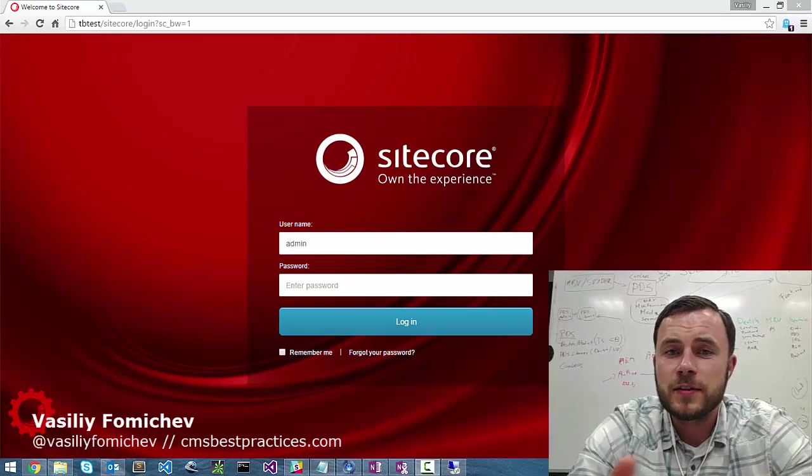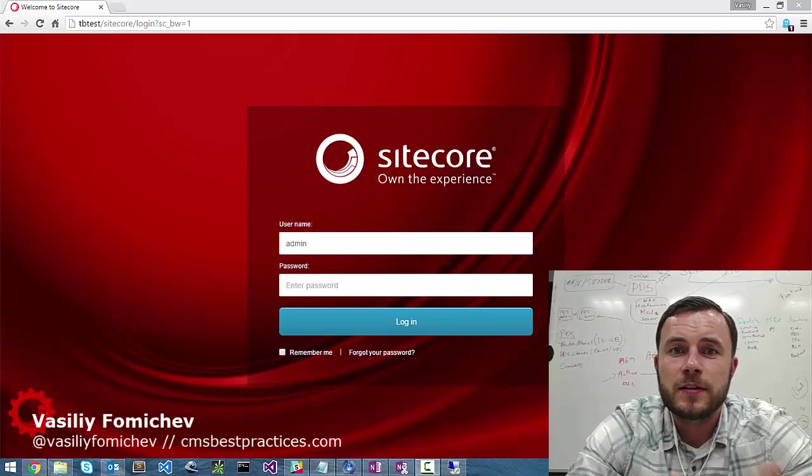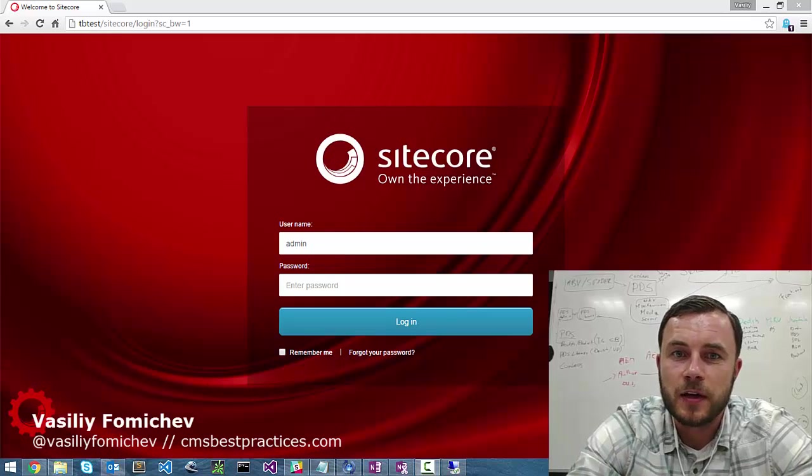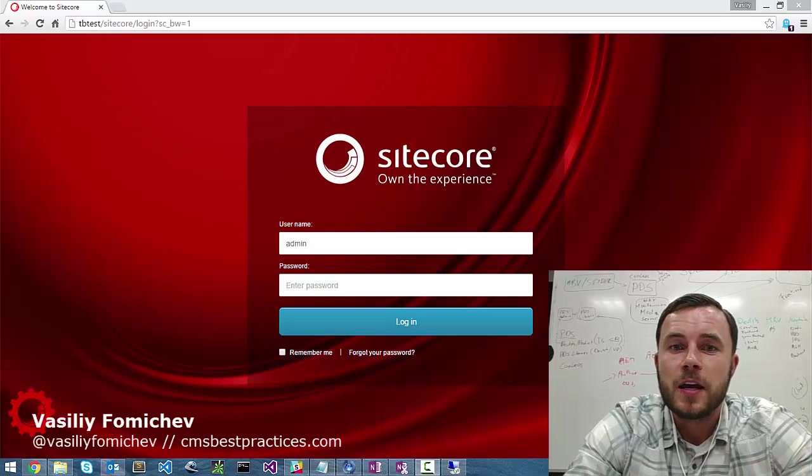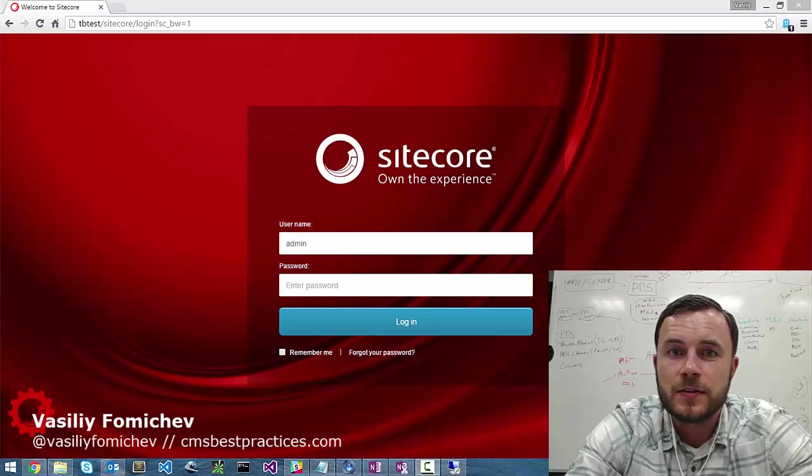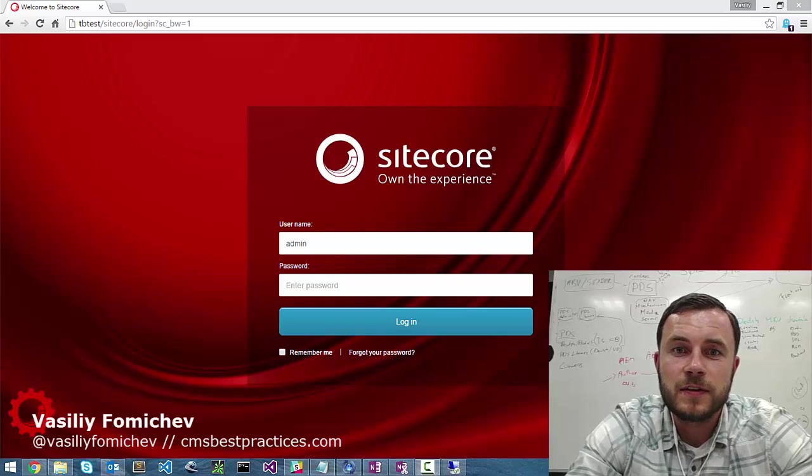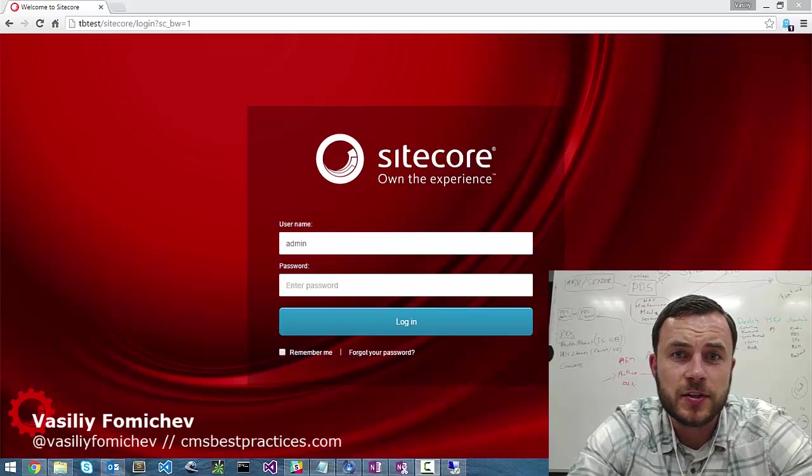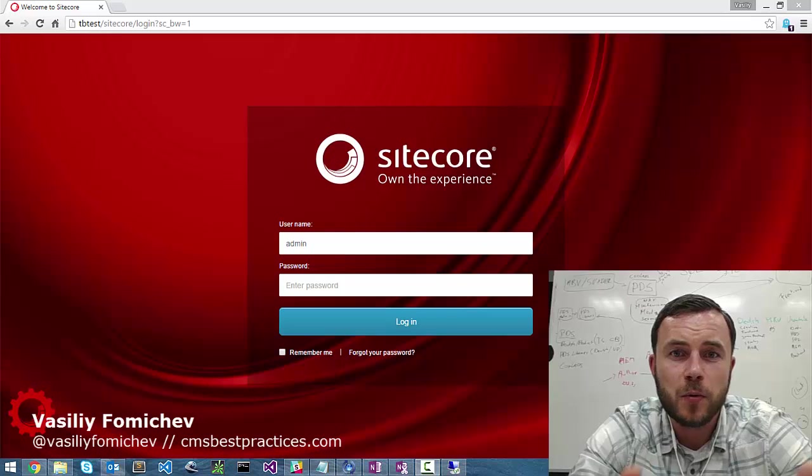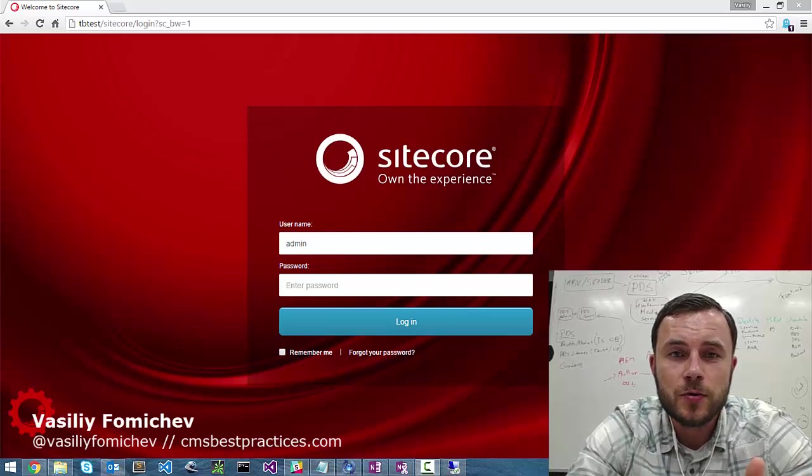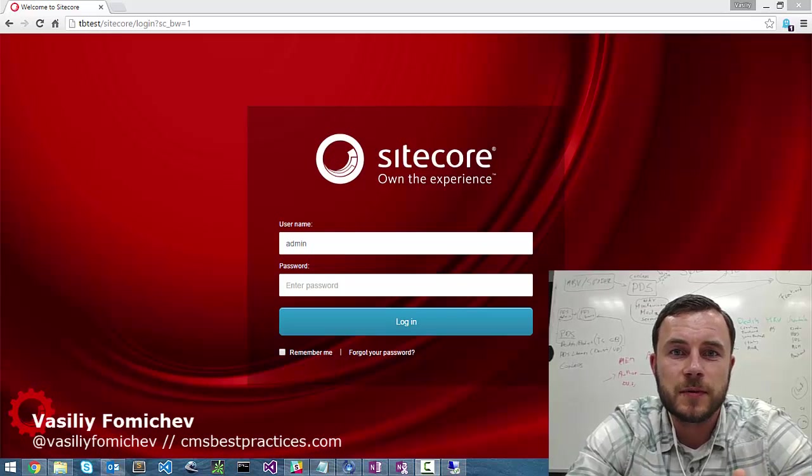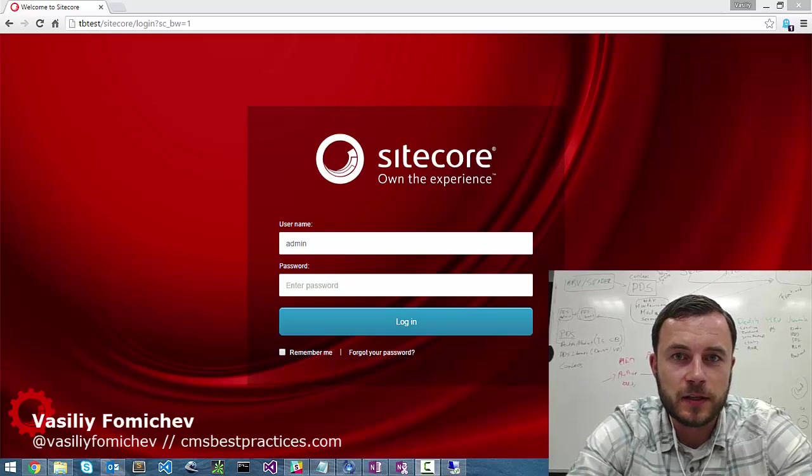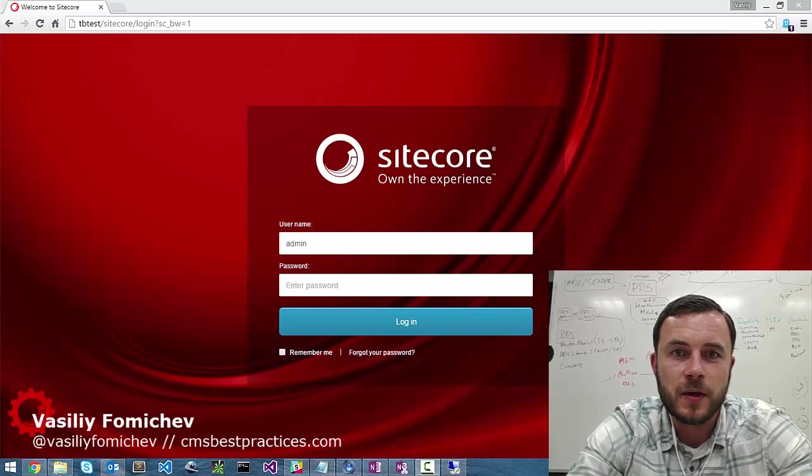So why is this so important that I decided to dedicate my first video to that? Well, what I find very frequently, unfortunately, is this is something that gets dismissed in Sitecore implementations. However, it's very important and I find there is a huge return on investment in populating these help messages.